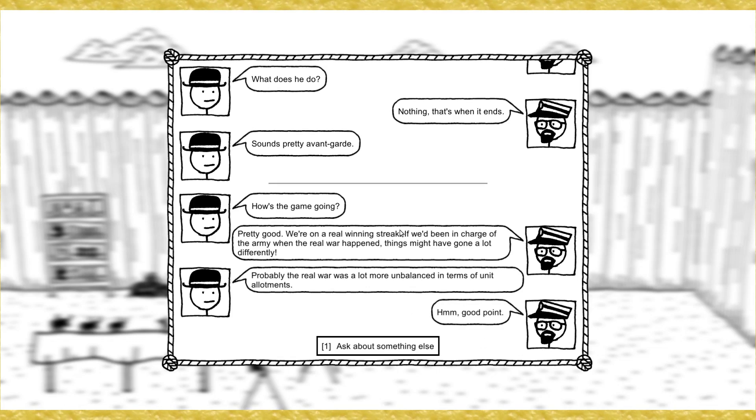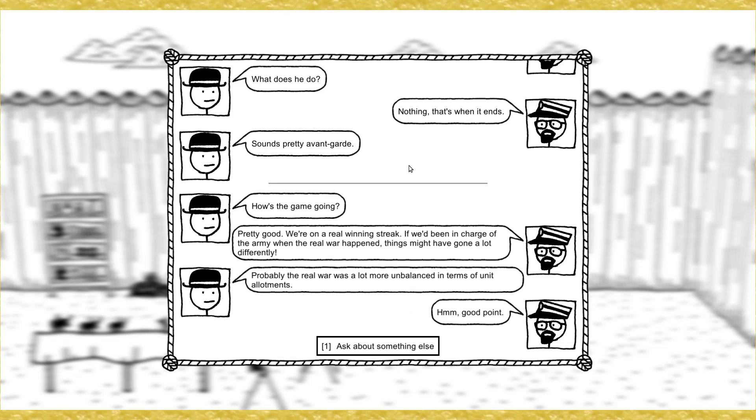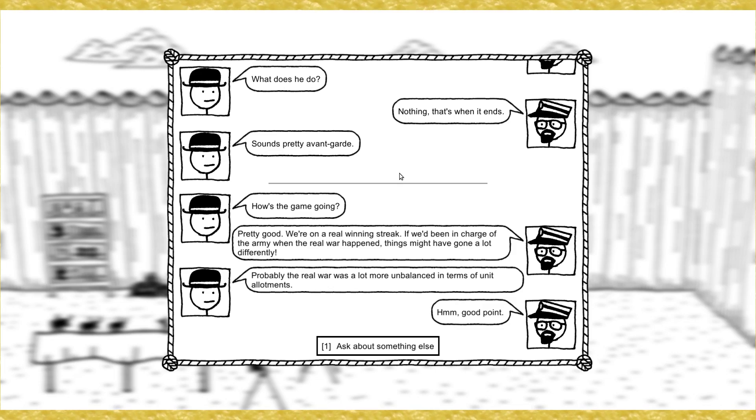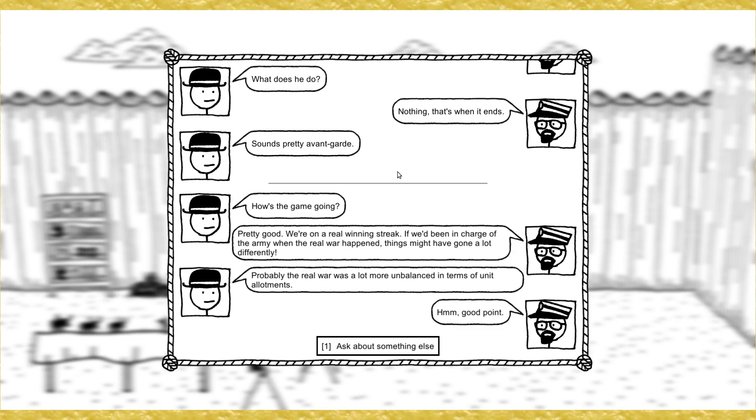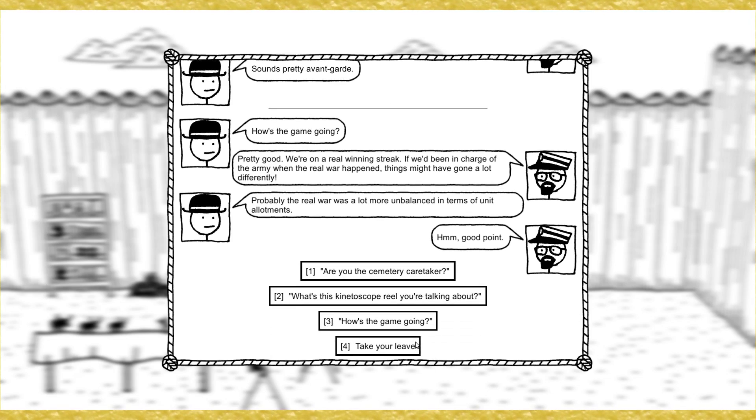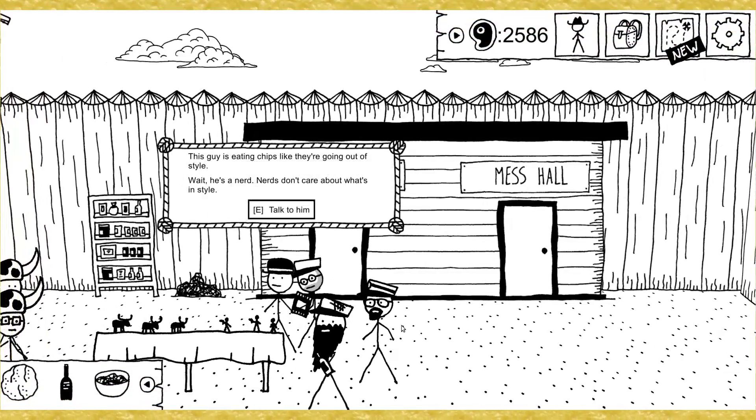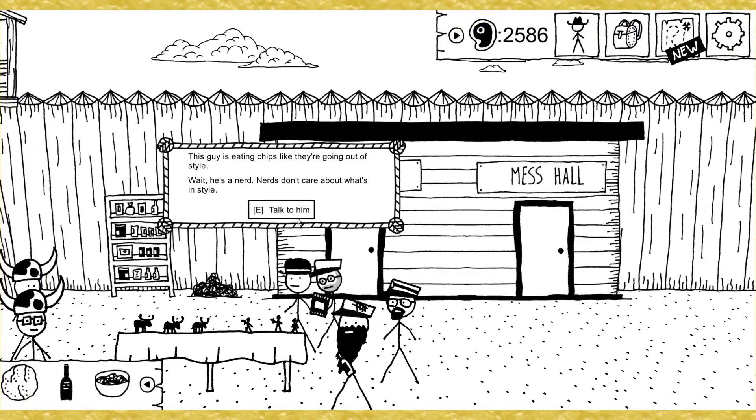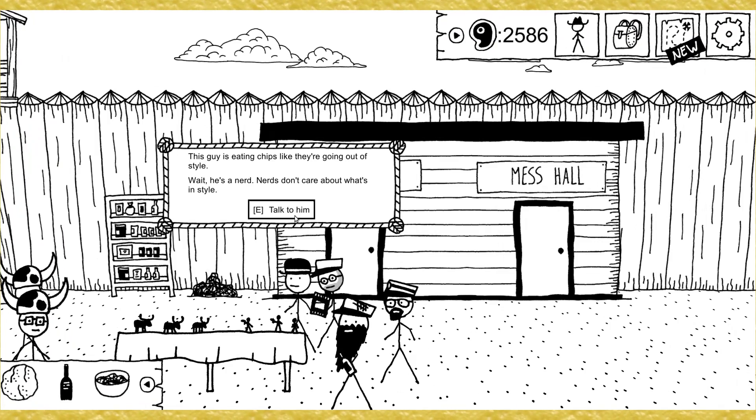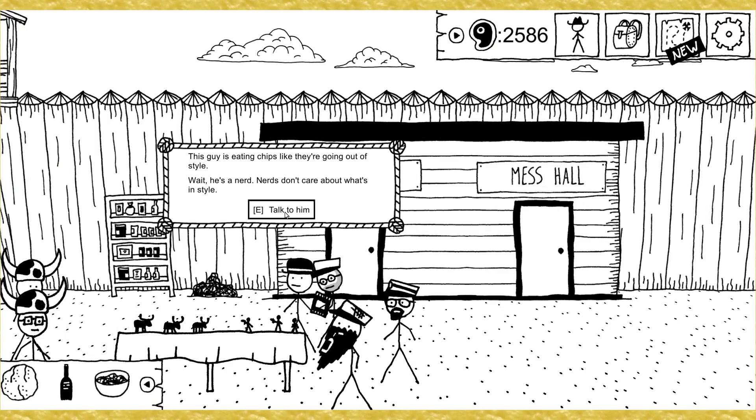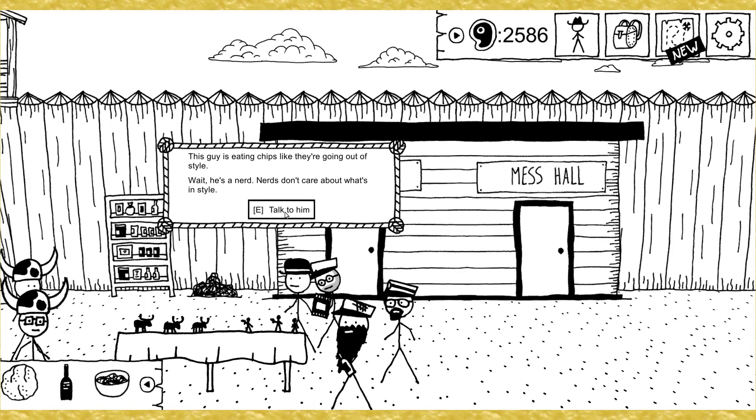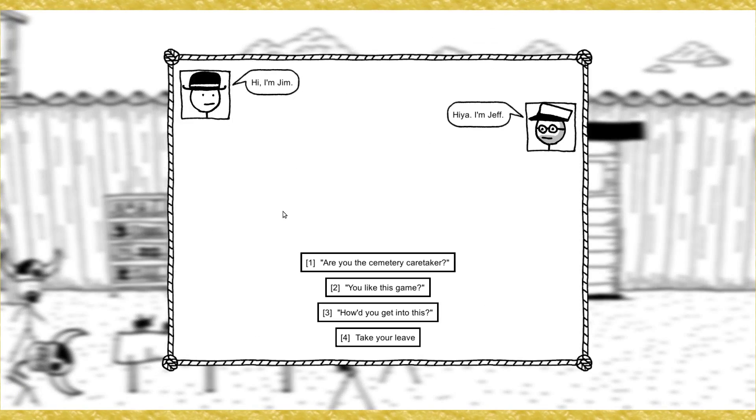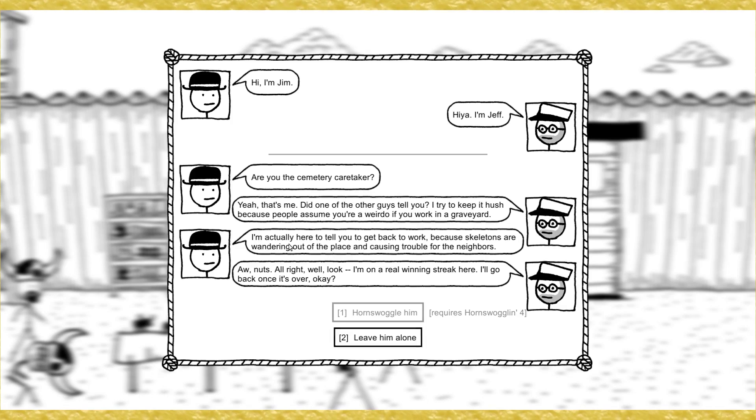Doesn't that mean you should be at your listening post? Just, it's alright. I have my portable. He takes a telegraph key out of his pocket to show to you. Ask about something else. What's this kinetoscope reel you're talking about? Well, there's two guys dancing while a third guy plays the violin into a huge cone. You can actually hear the violin. It's so great. And then a fourth guy walks in. What does he do? Nothing. That's when it ends. Sounds pretty avant-garde. How's the game going? Pretty good, pretty good. We're on a winning streak.